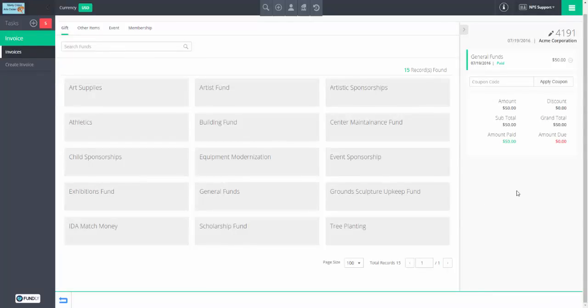We create an invoice, we add one item to it, we immediately pay it off. Most of your donations, memberships, and events will probably run through this scenario. Nothing too exotic is going on here.